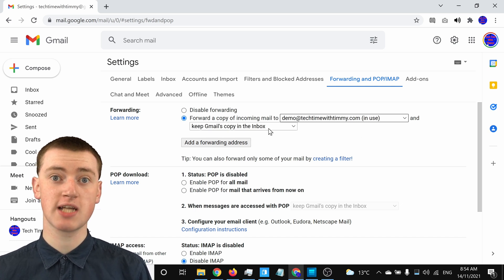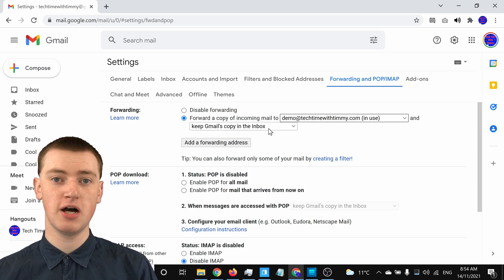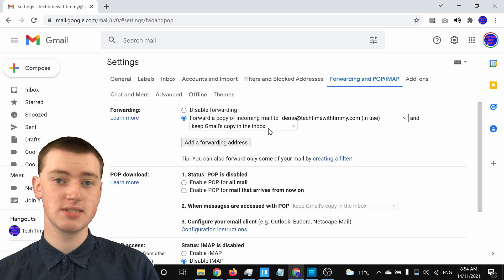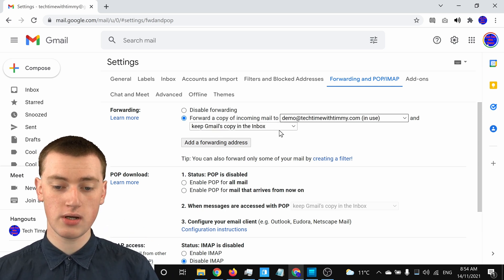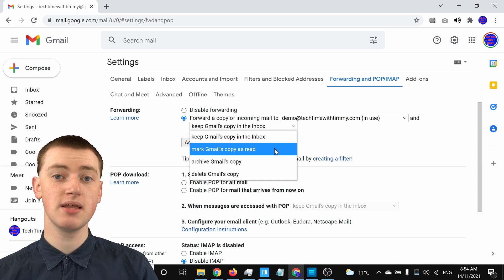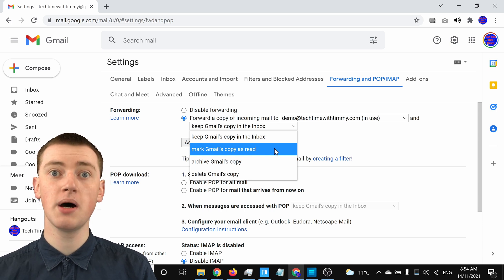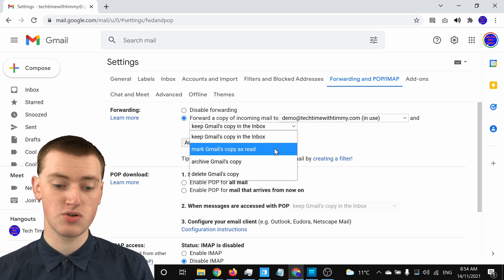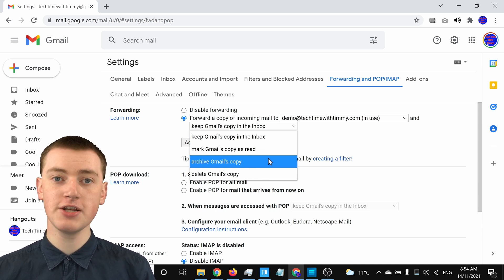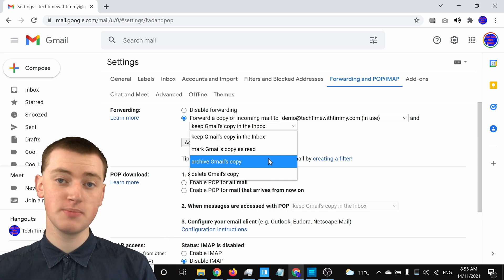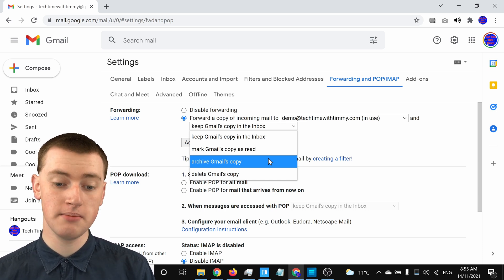You'll also need to choose what you want to happen with Gmail's copy of the emails. By default it's set to Keep Gmail's Copy in the Inbox, meaning the email will go into your Gmail inbox and also be forwarded to the new address. Alternatively, you can choose Mark Gmail's Copy as Read, so emails stay in Gmail's inbox but are marked as read instead of unread — useful if you've already read them in your other inbox. You can also choose Archive Gmail's Copy, which means incoming emails won't appear in your inbox but will go straight to archived emails, while still being forwarded.